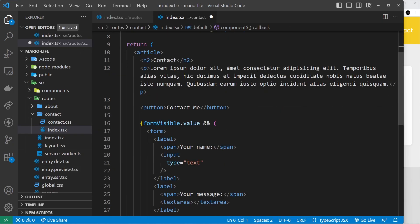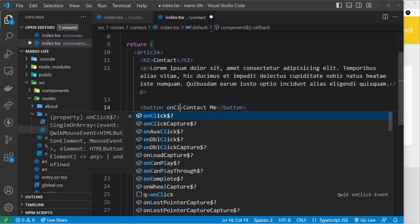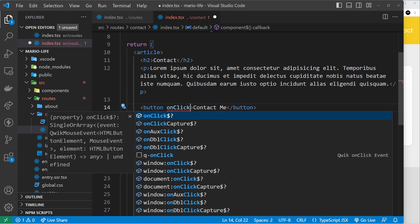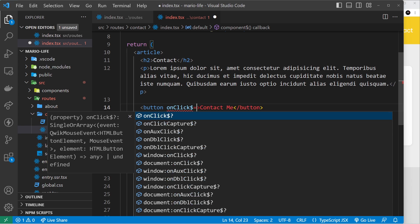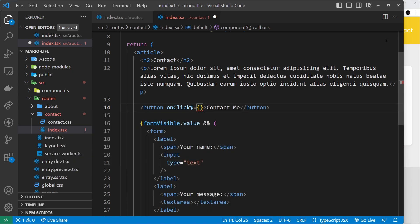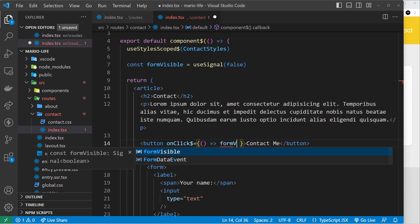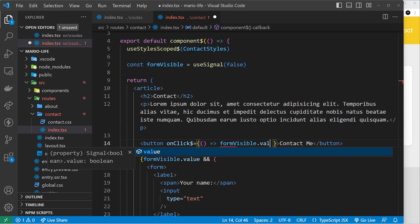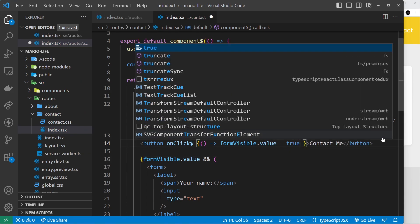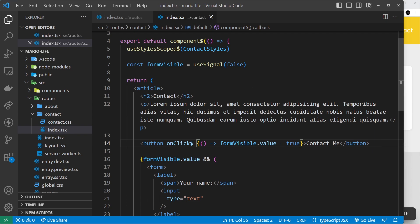Now I'll attach the `onClick$` event handler to the button — we've seen this before. At the end of any event handler we add a dollar sign, which tells Qwik we can lazy load whatever is inside the handler function. Inside the curly braces we fire a function when the user clicks the button, and all it does is set `formVisible.value` to true.